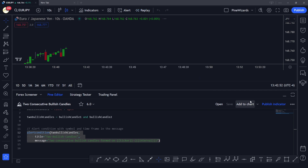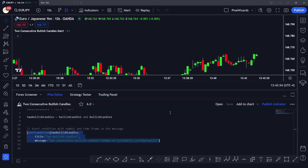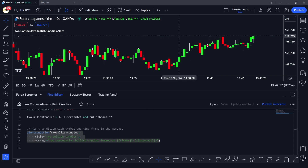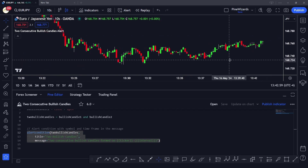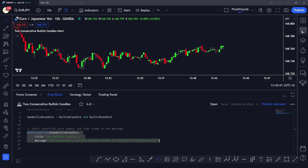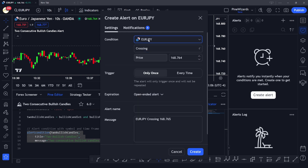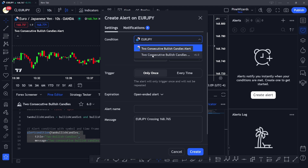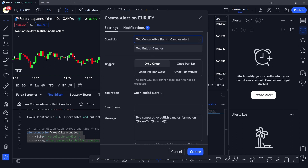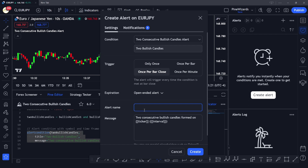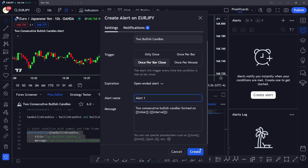Once we save the script and apply it to the chart, you can't see anything visible on the chart itself. But if we go to create an alert, we're no longer limited to default conditions — we can click the condition dropdown and select 'Two consecutive bullish candles'. We set it to 'Once per bar close' to check on every candle, name the alert, and create it.